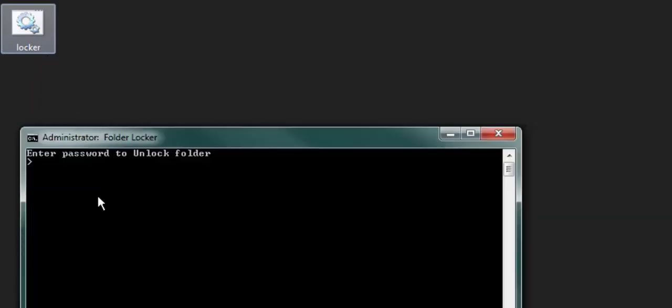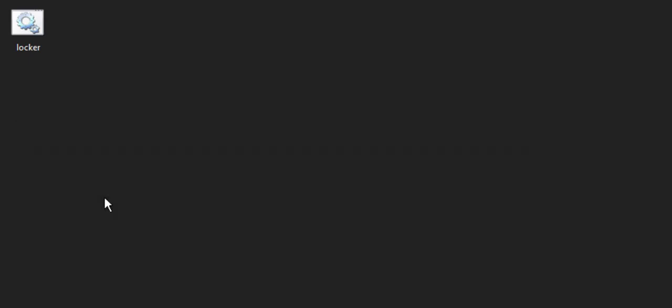Okay, it's gone. Now you double click on this once again, enter the password, T-E-S-T, enter, your folder will magically appear.